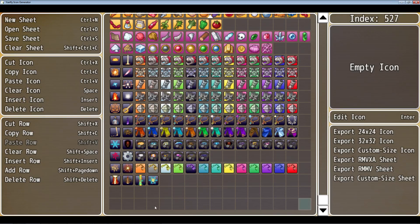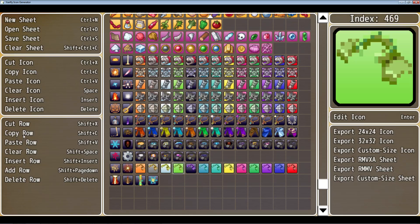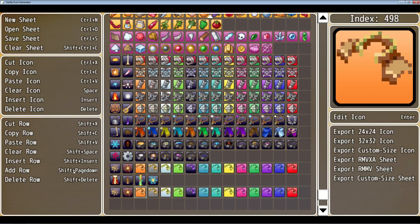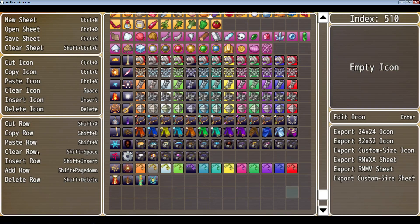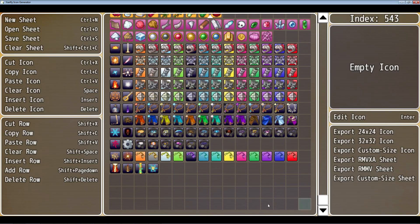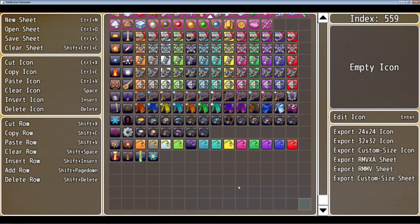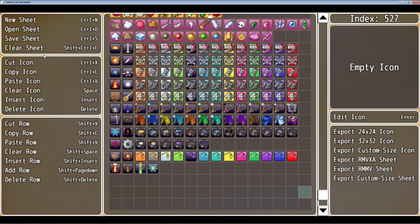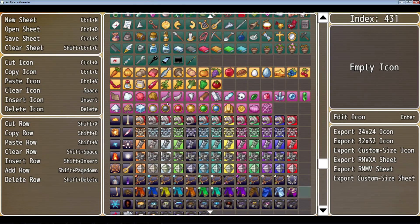Moving on, you can cut a whole row — select the row you want, click Cut Row, and it removes all of those icons. You can also copy an entire row, then go to the next one and paste the entire row. We can cut, paste, copy, paste, clear, and insert a new row — click Insert Row and you'll see a whole new row of blank icons added. You can add a row the same way, or delete a whole row. Pretty simple, straightforward stuff.